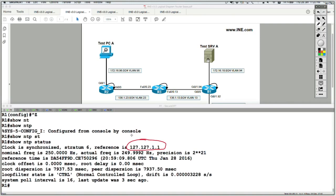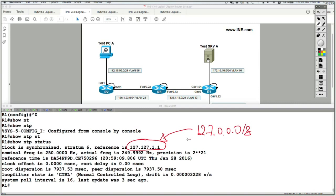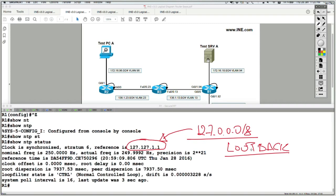This makes sense because a time source doesn't synchronize with other NTP servers — it just owns accurate time. The router is synchronized with itself. We know this because the 127.x.x.x address range is reserved for loopback, which means router 1 is synchronized with itself through a locally virtual loopback interface.